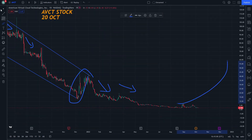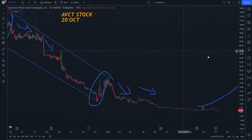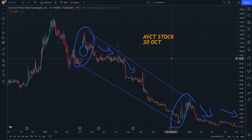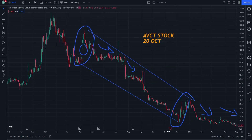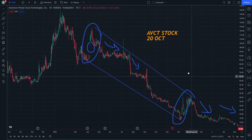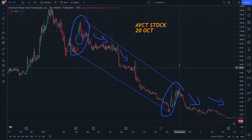And that is all about the price in this video.